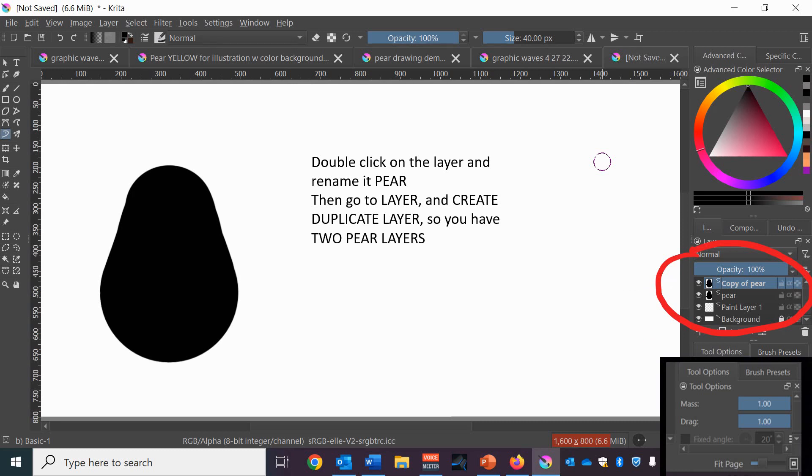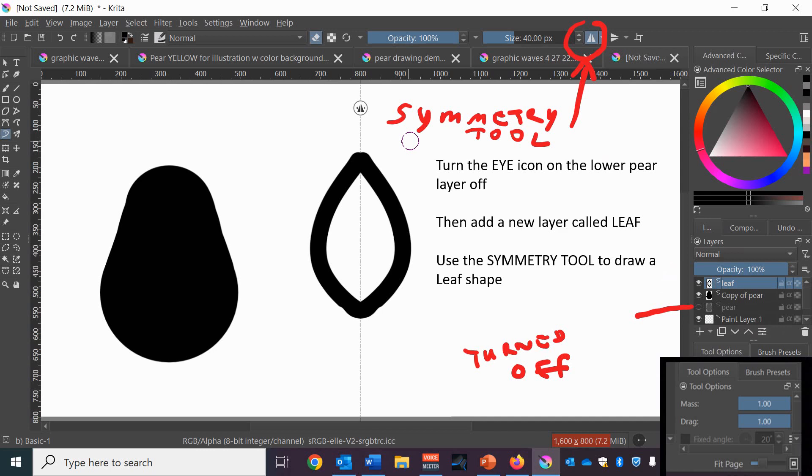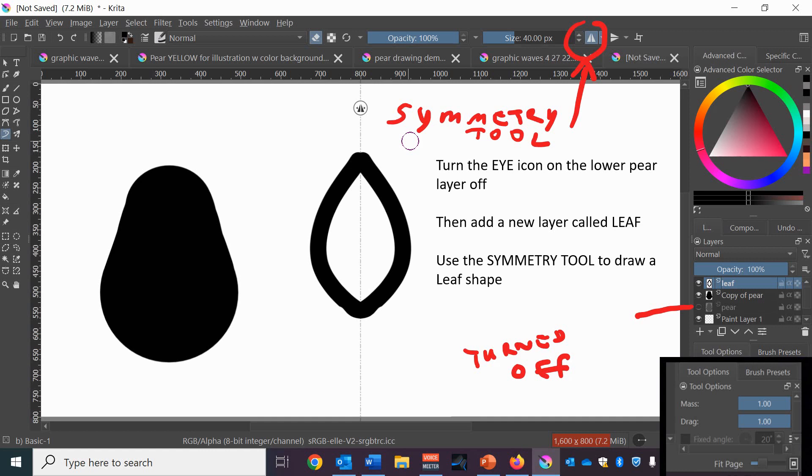Then you're going to right click on that layer and create a duplicate layer. So you have two pear layers. Next you're going to turn off the eye icon on the original pear layer so you don't see it and then make a new layer using the plus button and go up to the symmetry tool which is on the top right and layer that new layer. Label the new layer leaf and use the symmetry tool to draw a leaf shape.